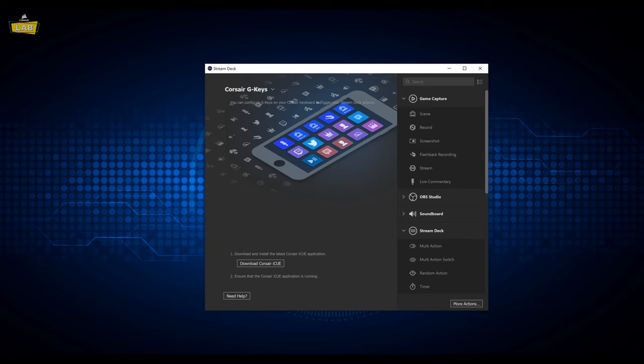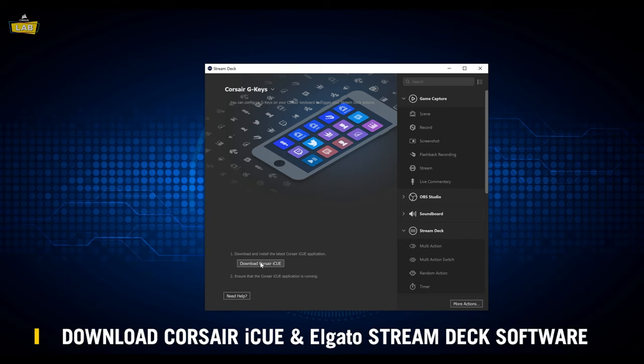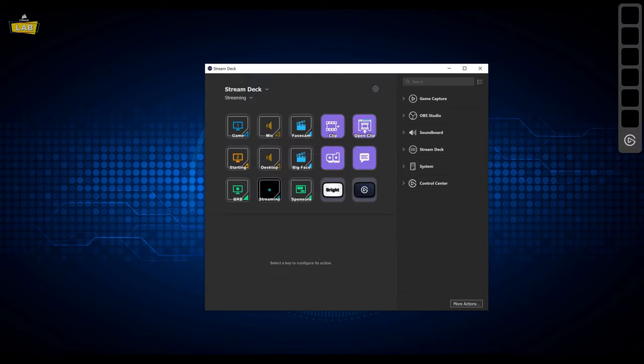To use the Elgato Stream Deck software with your K95 Platinum XT keyboard, you'll need to have both the Corsair iCUE software and the Elgato Stream Deck software installed and running on your system. Once you've got the Elgato Stream Deck software installed and running,